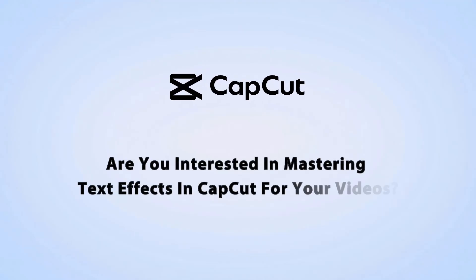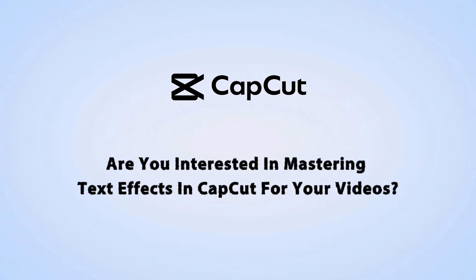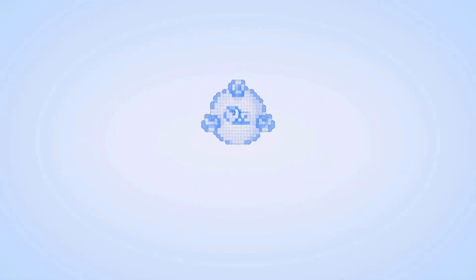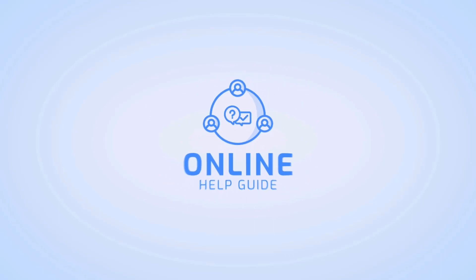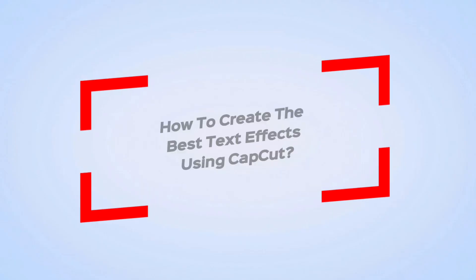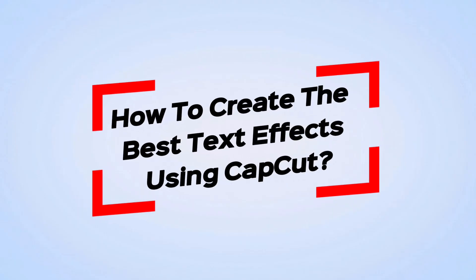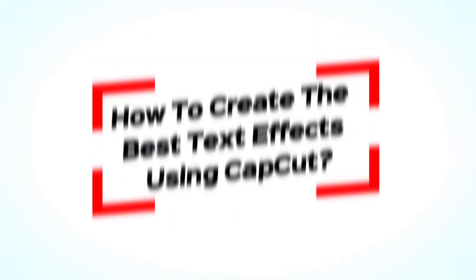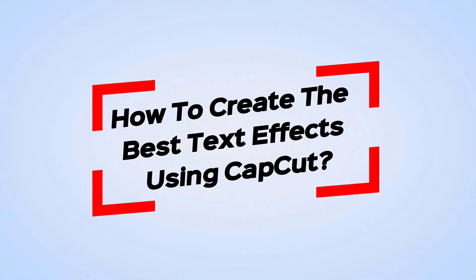Interested in mastering text effects in CapCut for your videos? Hi, I am Raksha from Online Help Guide and in this video, I will guide you through creating the best text effects using CapCut.